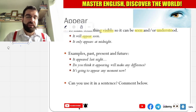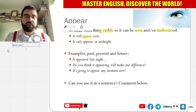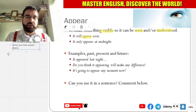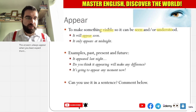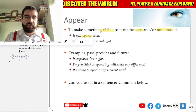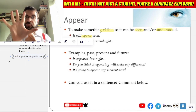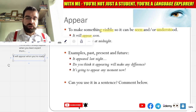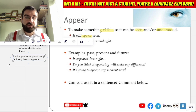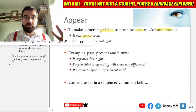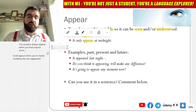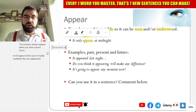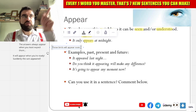It will appear soon. Answers always appear when you least expect them. It will appear when you're ready. Suddenly the cars appeared. So it only appears at night. Those birds will appear soon.